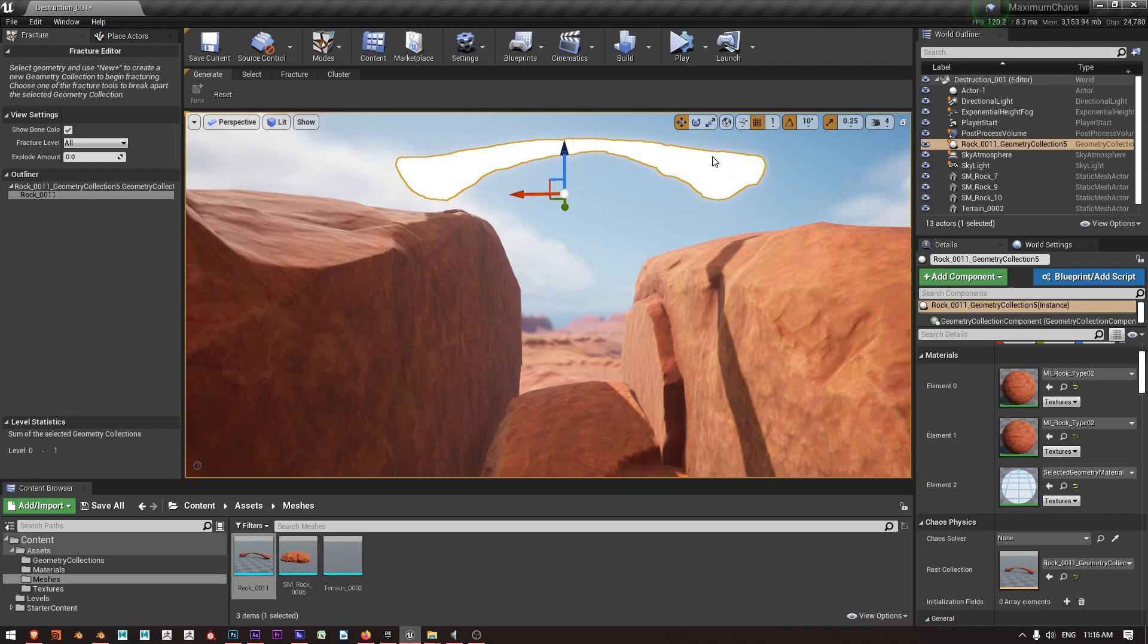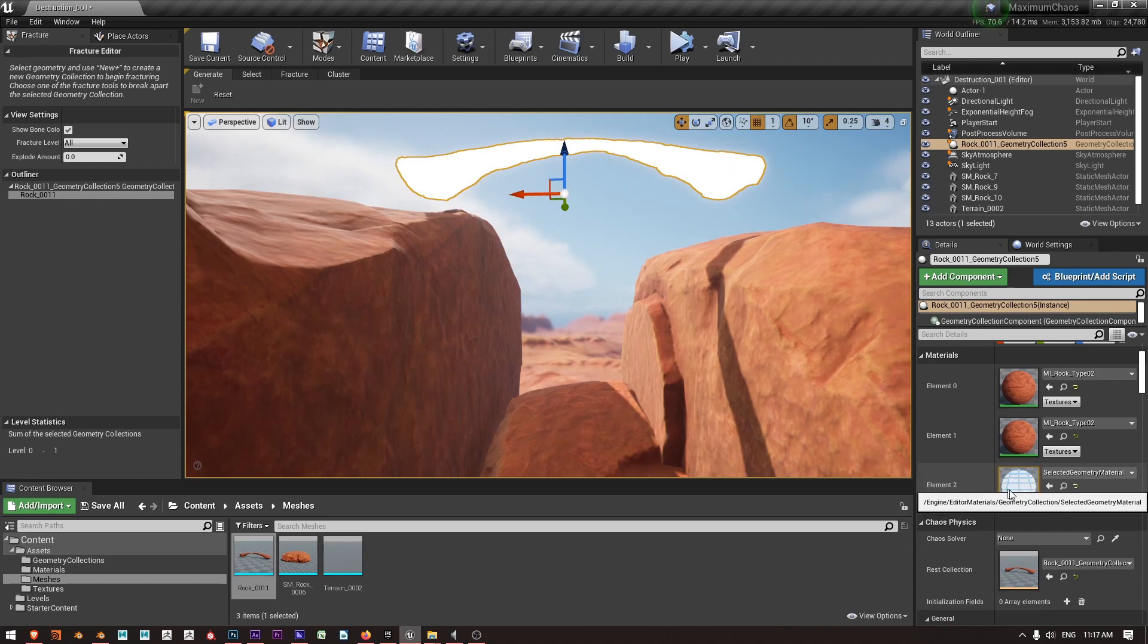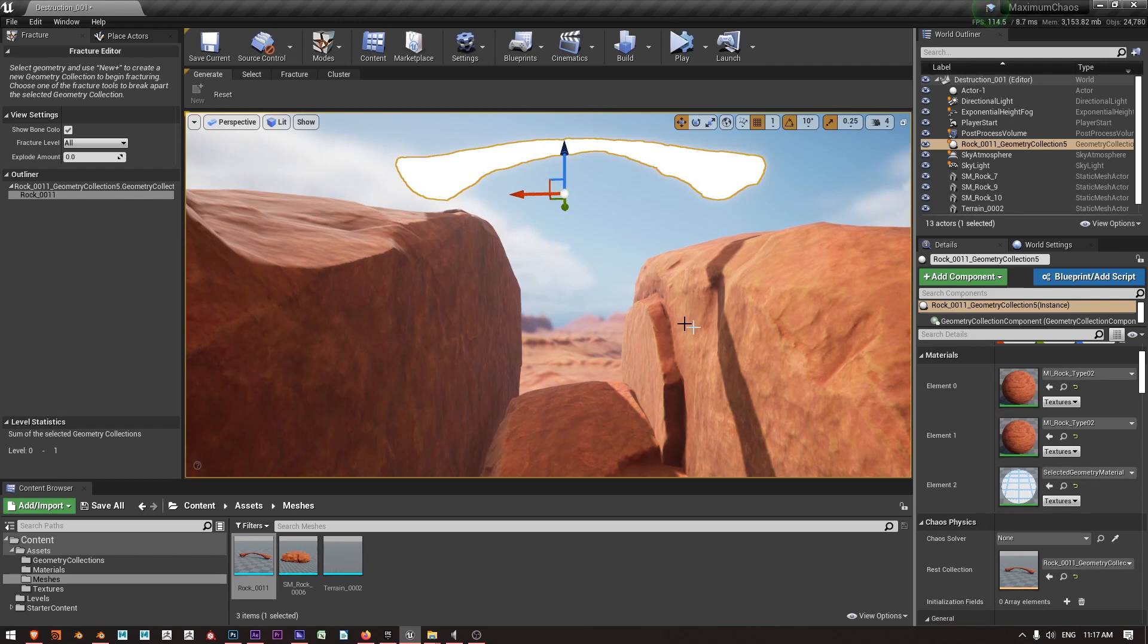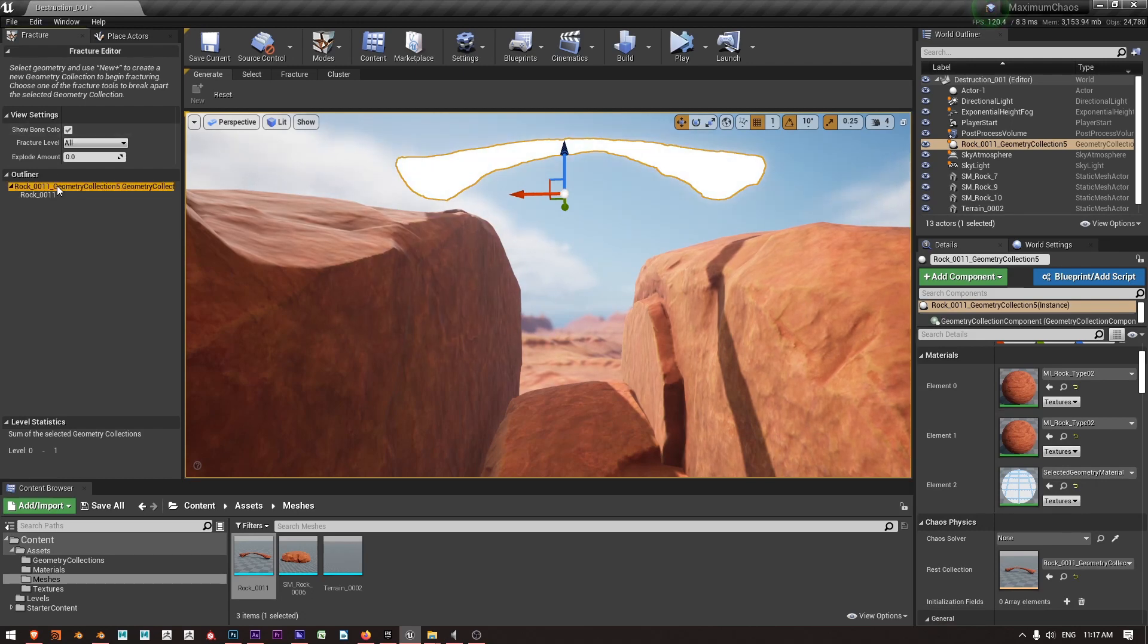You'll see that the geometry collection turns white and that's because I'm seeing this debug material shown, and that's the show bone material. So if I want to see the base color I can jump back over here to the top level of my geometry collection.